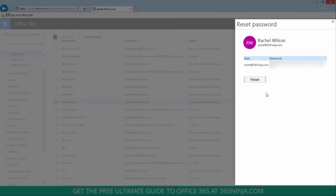You'll be taken to this results page where you'll see the usernames and temporary passwords. And you can select finish.